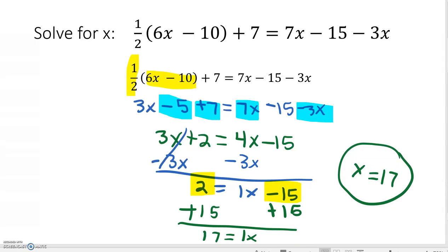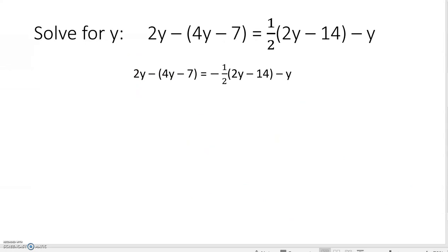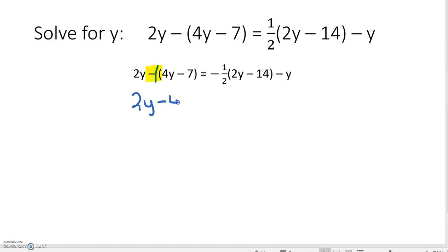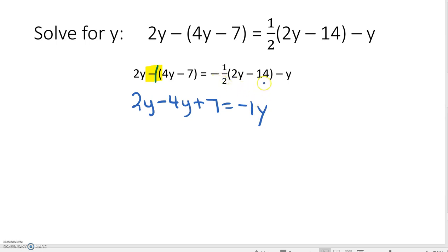Let's look at another example. On this one we are asked to solve for Y – it does not change the process. We see that we have a negative sign to distribute, which is the same as distributing a negative 1 to both terms in the parentheses. This leaves us with 2Y minus 4Y, and negative 1 times negative 7 is positive 7, equals negative 1Y and negative 1 half times negative 14 is positive 7.